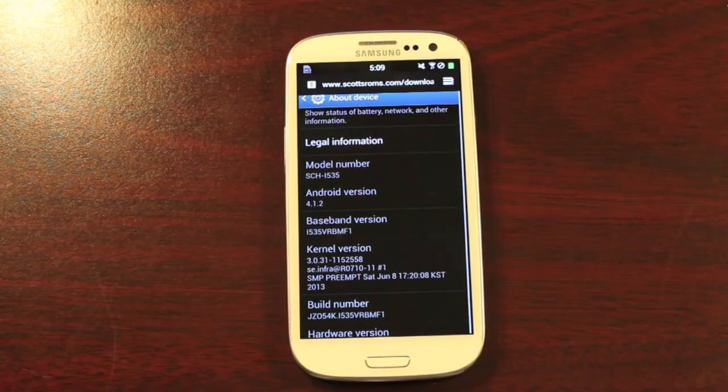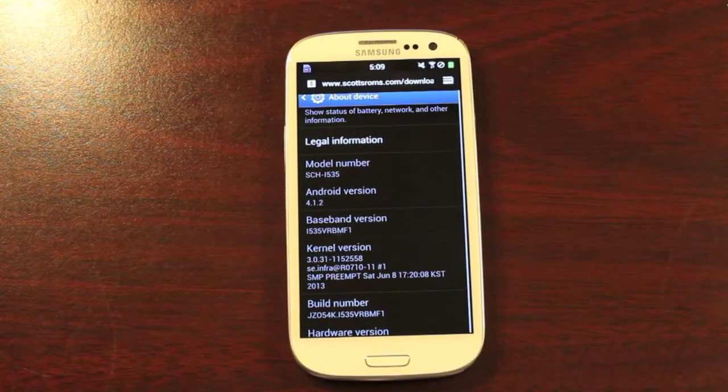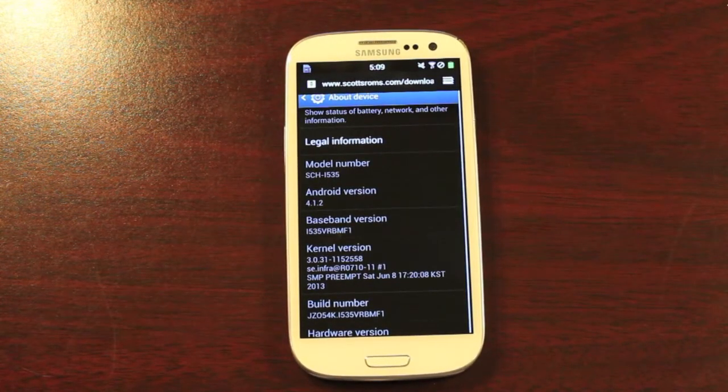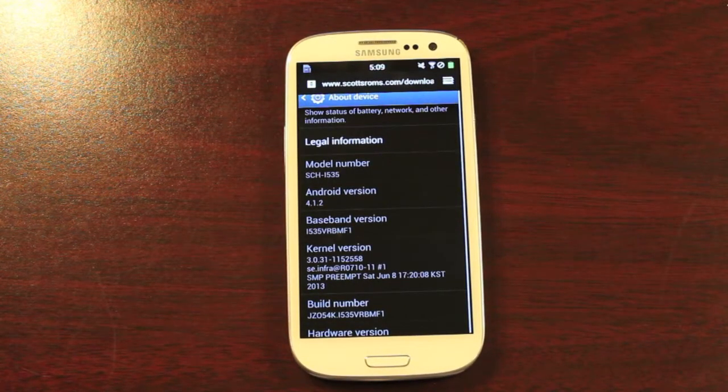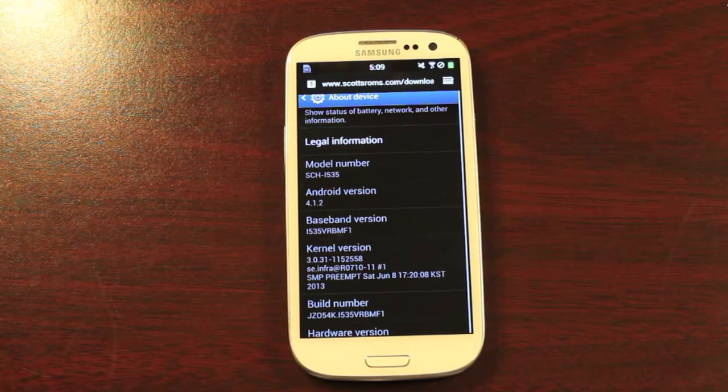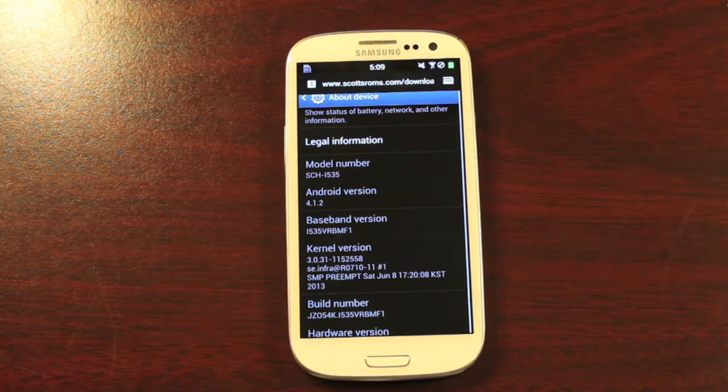Hey guys, Shane Starnes with DroidModerateX.com. Today I'm going to show you guys how to update to the very latest over-the-air update from Verizon on the Galaxy S3.